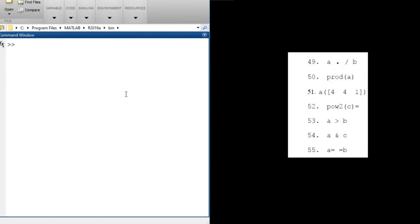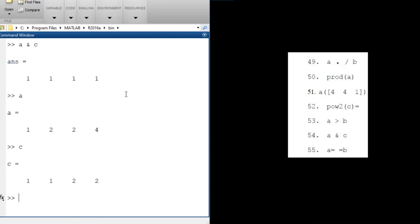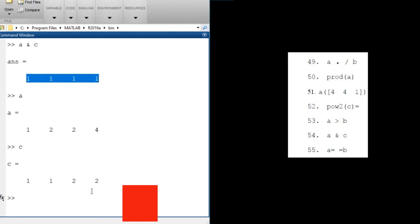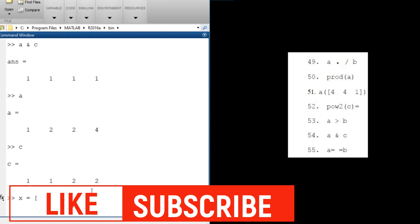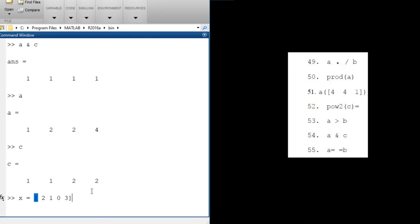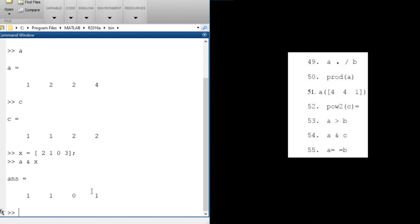Now let's look at a & c (logical AND). Whenever you use the AND operator, if there is no zero in either vector it will always return 1. Let's test: a & c gives [1, 1, 1, 1] because there is no zero element in a or c. To prove this, let's create x = [2, 1, 0, 3]. Now a & x — we get [1, 1, 0, 1]. The AND returns 0 only when one of the values is zero.